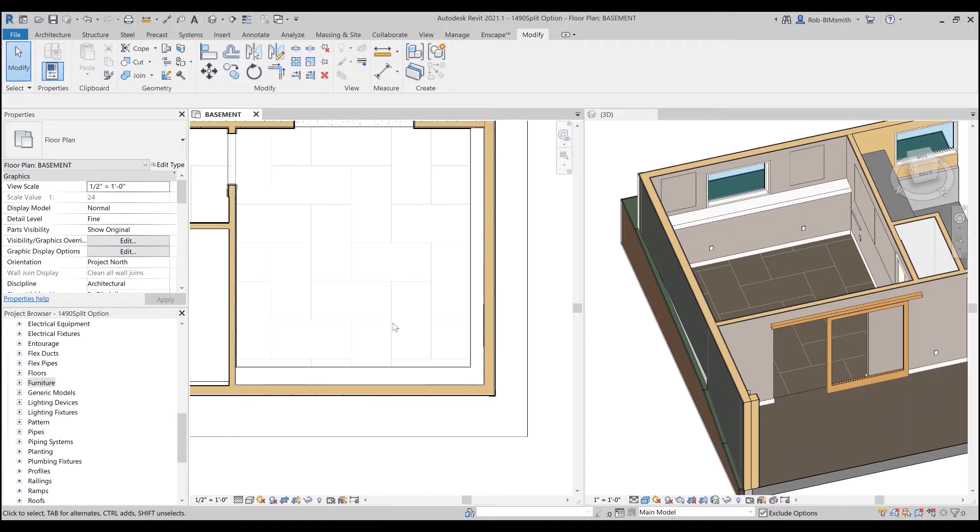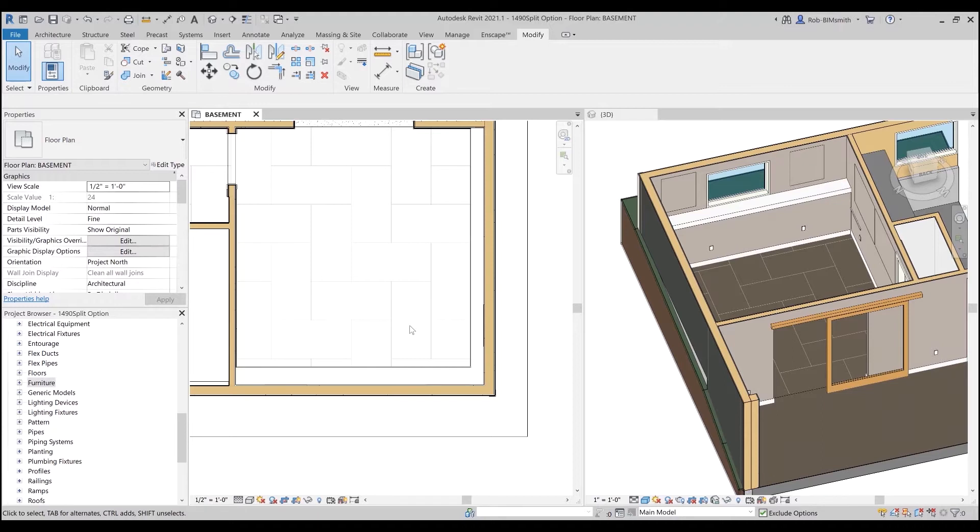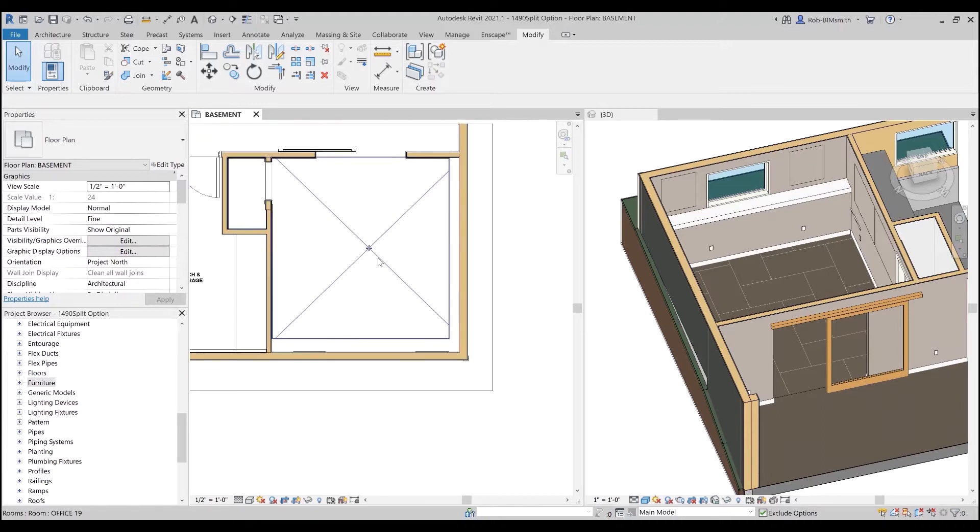Hey there everyone, Rob Grant here with BimSmith. I wanted to do a quick video about type catalogs. One of the questions we receive on a regular basis about the content that we create that has a lot of families is how do you manage those families. The number one answer when there are multiples of a style or model is type catalogs, so I'm going to review some of the type catalog features and functionality.